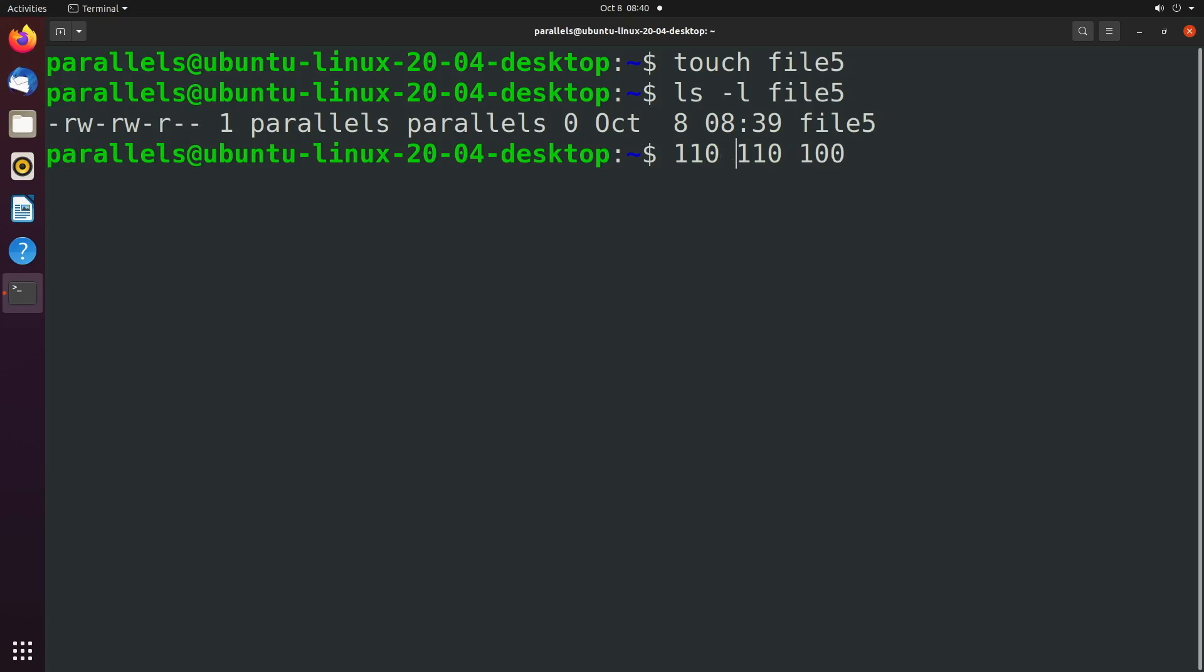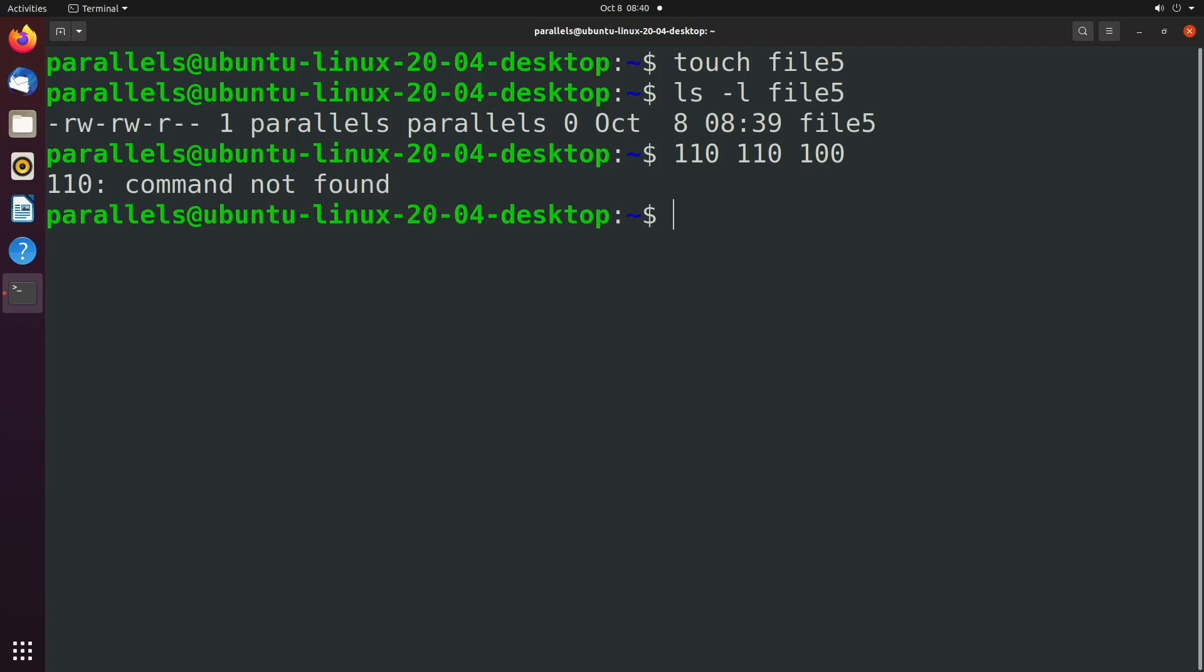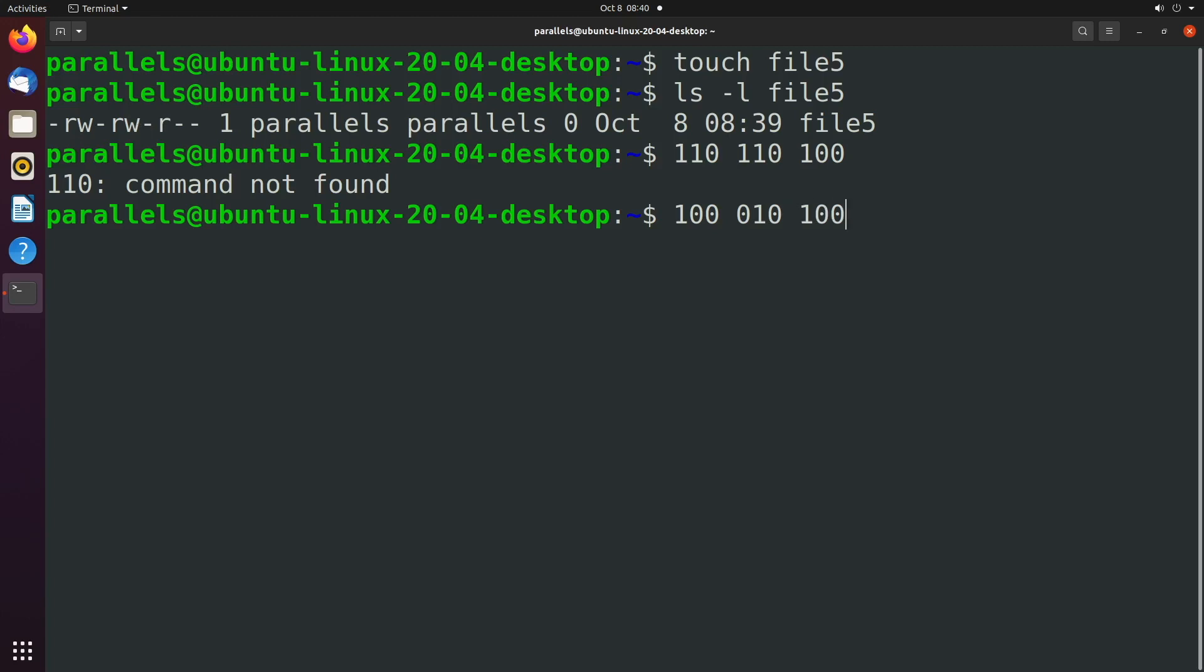So these are our permissions and then if we created a umask we can remove any of these permissions by using the value one. So let's say we wanted to remove the read permission we would say one. If we wanted to keep these the same you would just say zero zero. For the next one we wanted to remove the write permission but keep read, so we would say zero one zero. And for this last one let's remove the read permission one zero zero.